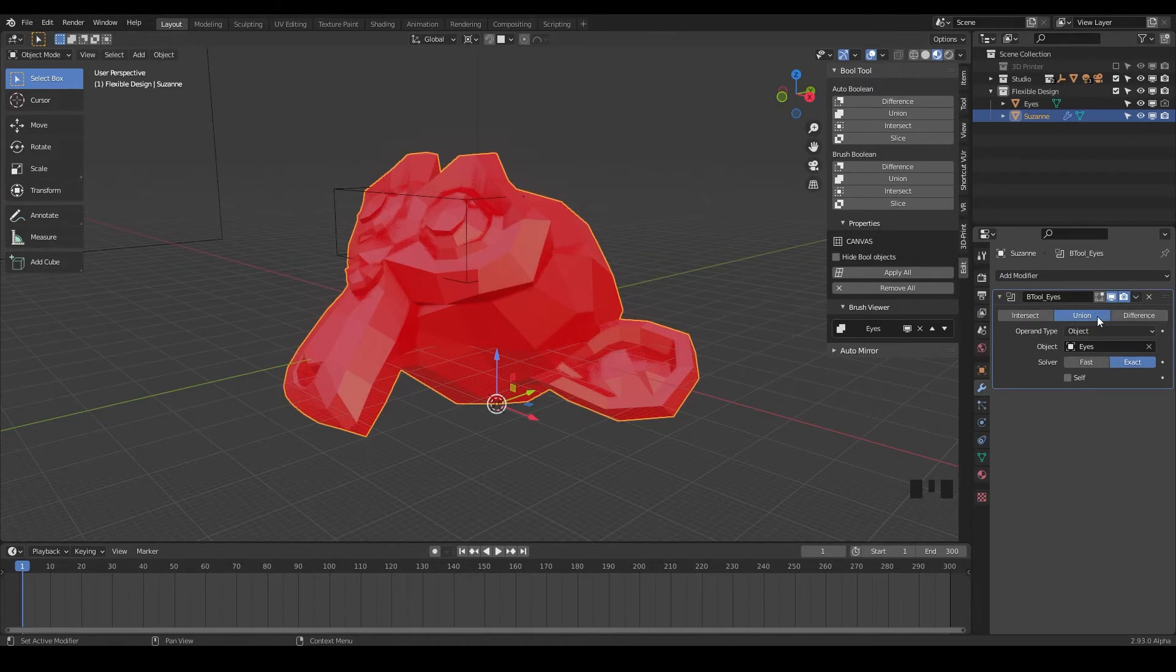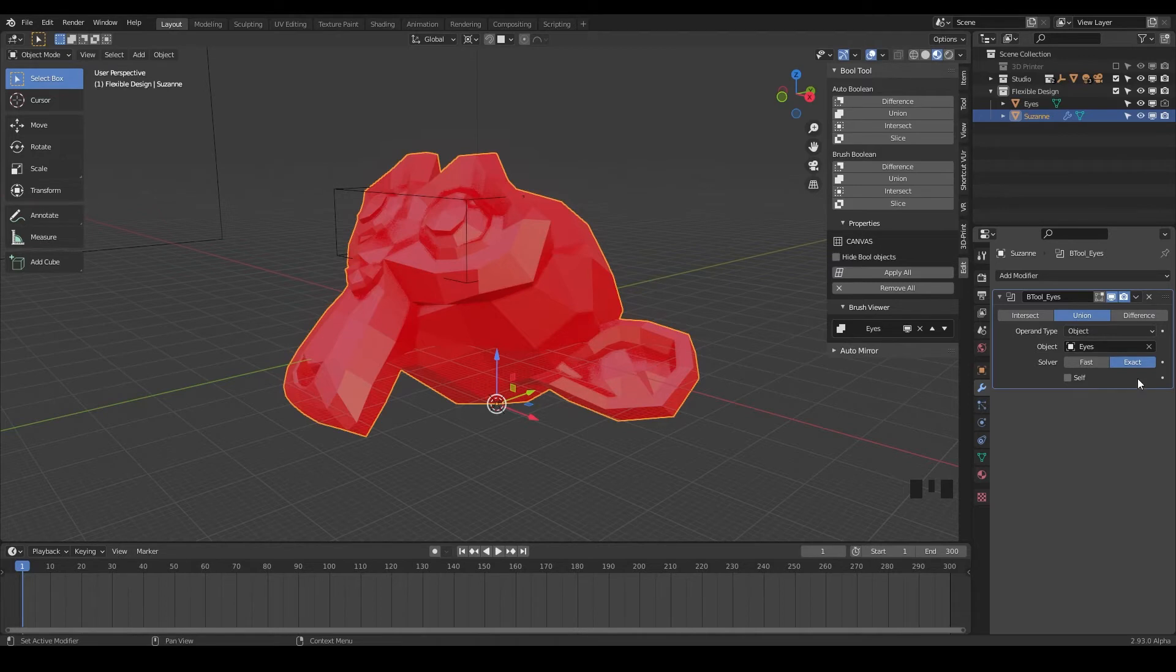but we're not going to talk about that too much today. Mainly the first things I want you to learn are adding and subtracting objects. So right here we have union and it's under exact and we're adding our eyes to the mesh here.